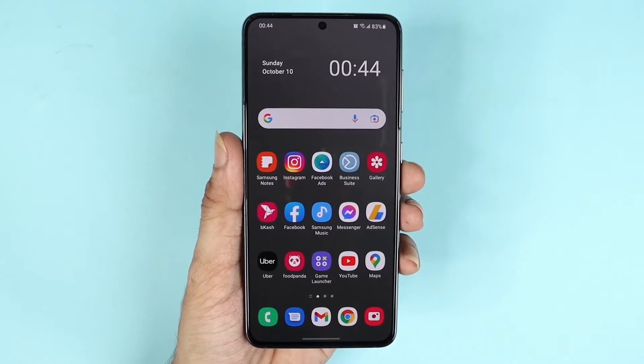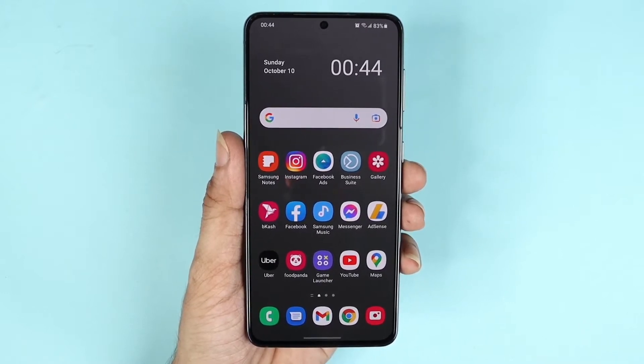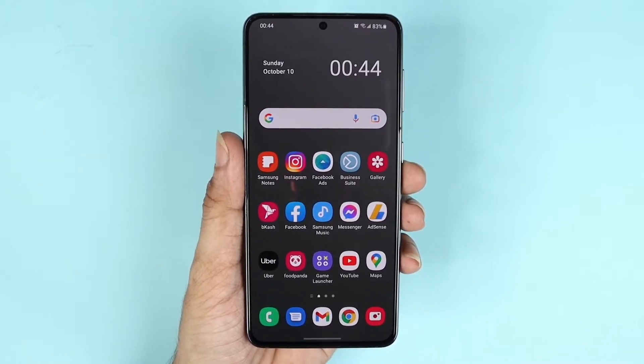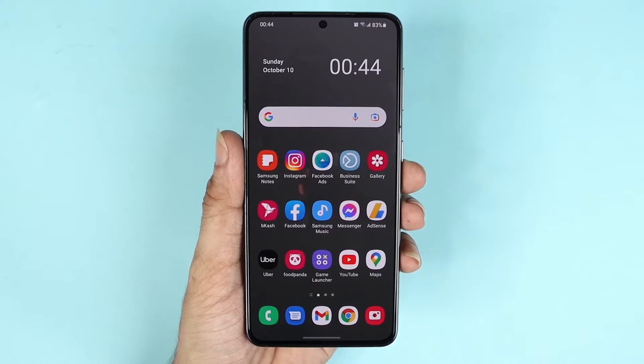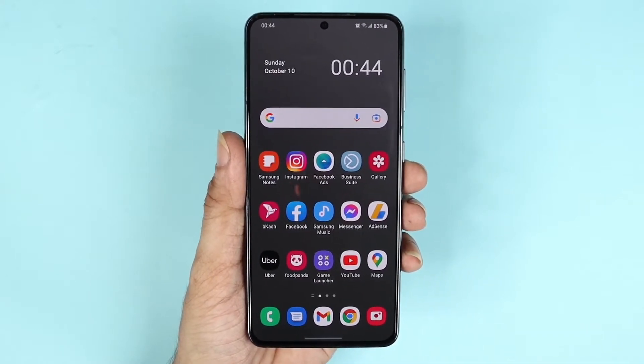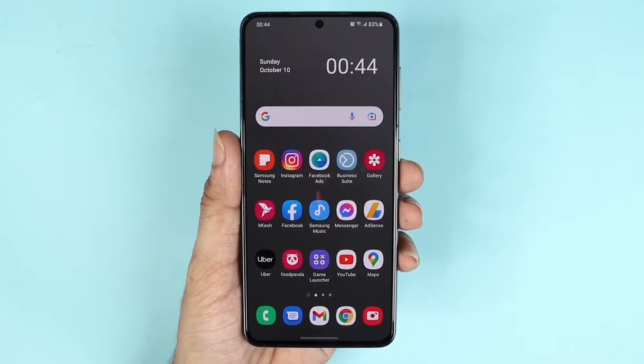Hello everyone, welcome to the Droid Labor channel. In today's video, I'm going to show you how to block or unblock a phone number on your Samsung Galaxy S21, S21 Plus, or Ultra phone.